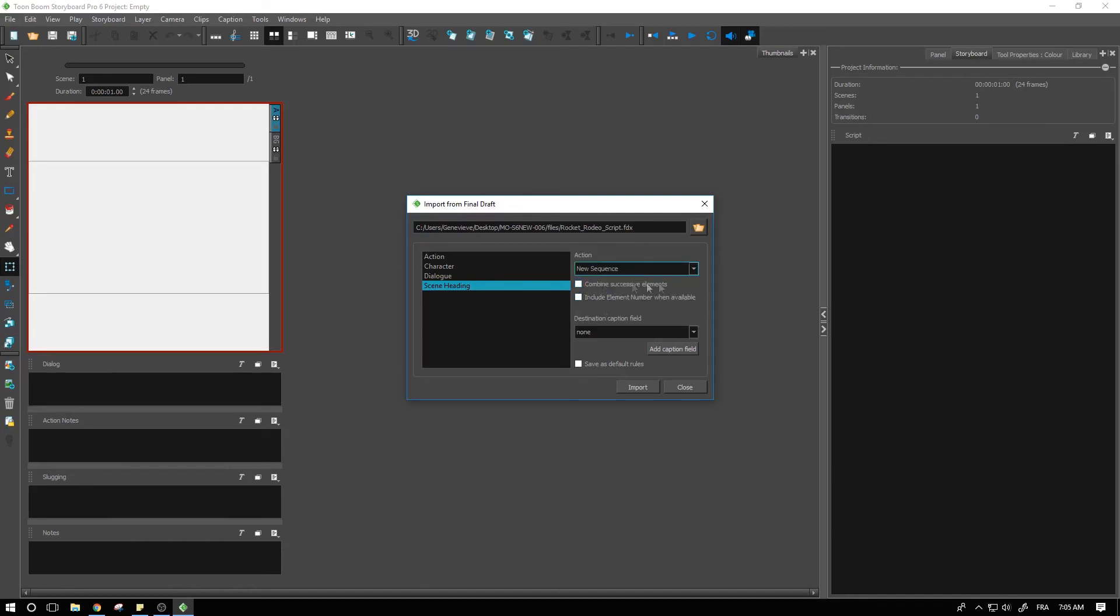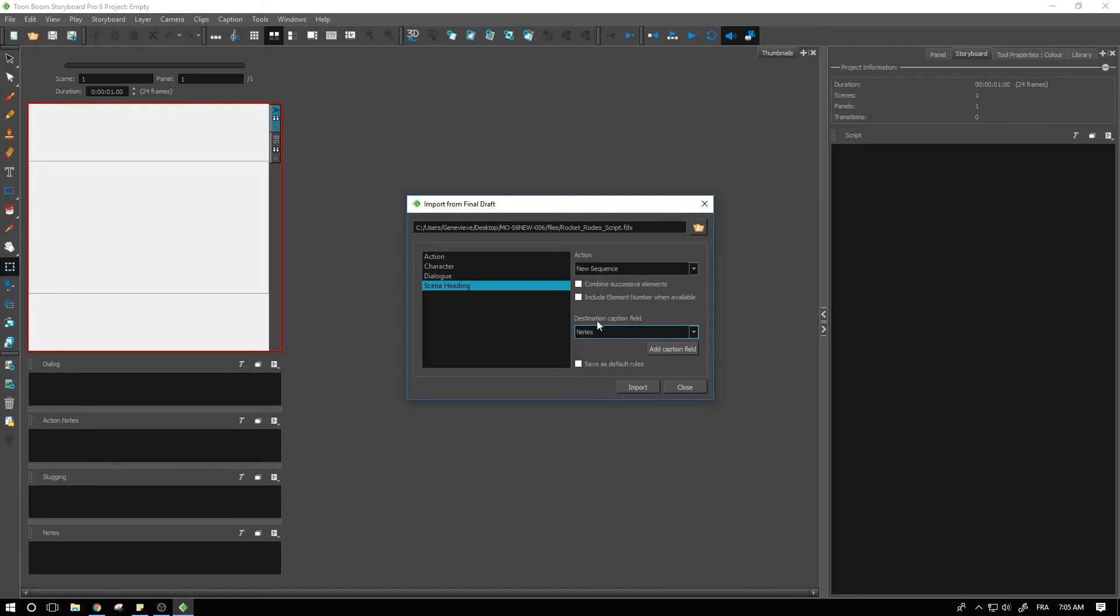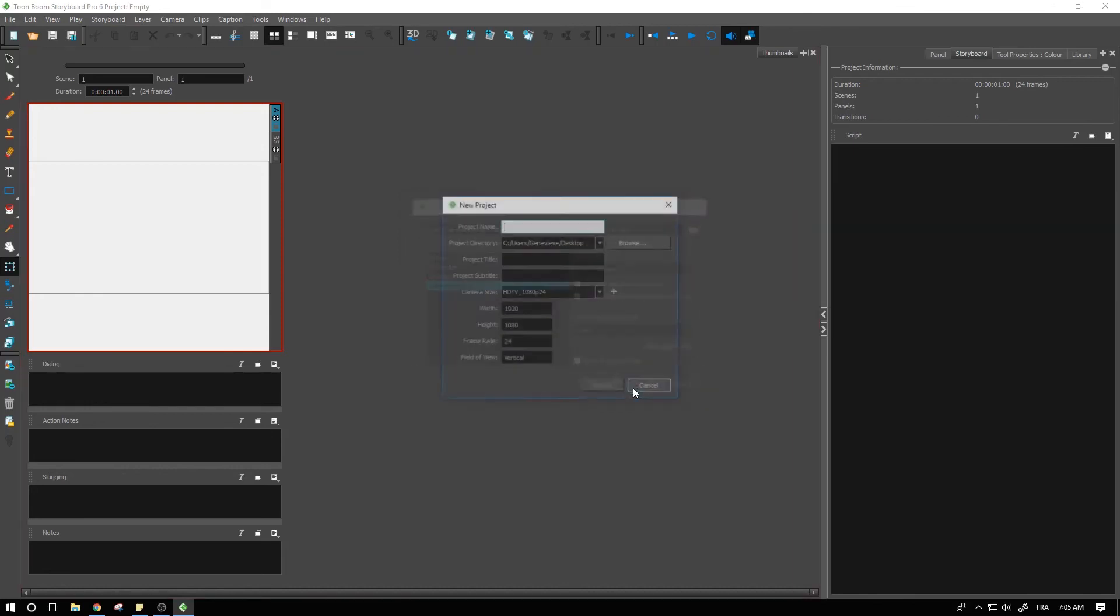And we can even put that down in the notes captions just to have a mention of it somewhere. So let's keep that in. And as you can see, you can save those as default rules. Sometimes you're going to have similar recipes for different projects. So you could check that little box if you wanted to. And we can choose to import from here to see what that's going to give us.